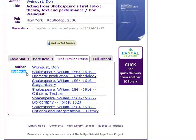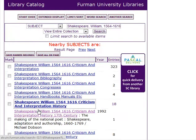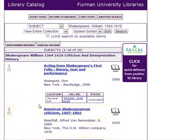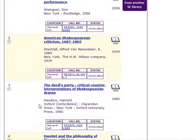If you can find one or two good subject headings for your topic, then you can easily find other relevant items.